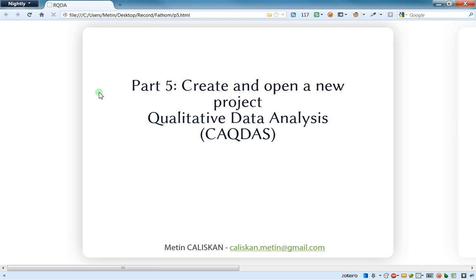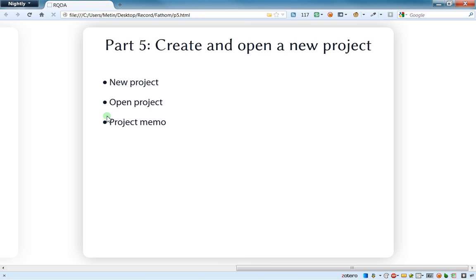Hello everybody, welcome to part 5 of the RQDA tutorial video. This video is related to how to create and open a new project on RQDA. We'll see how to create a new project, how to open it, and also how to create a project memo.